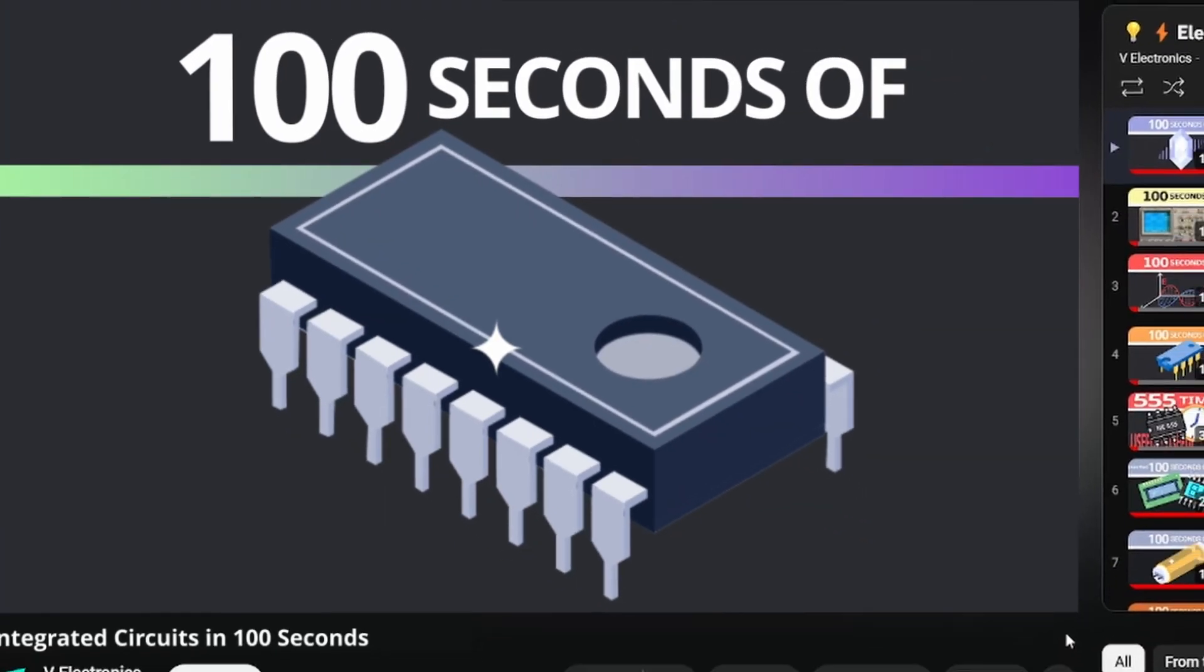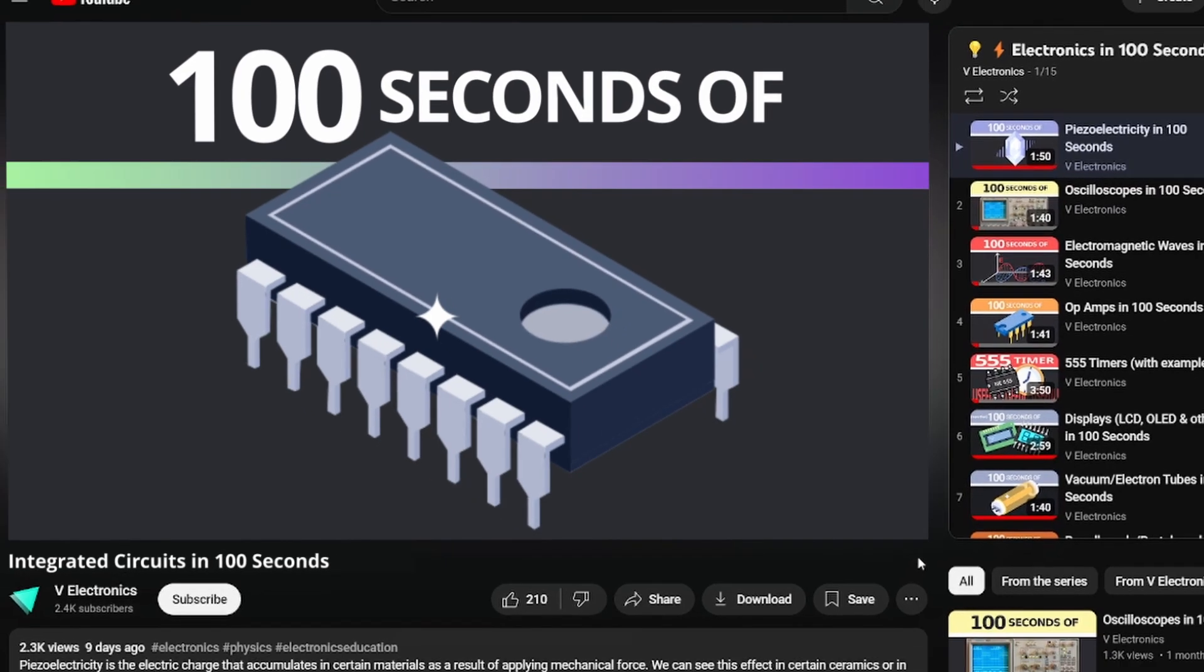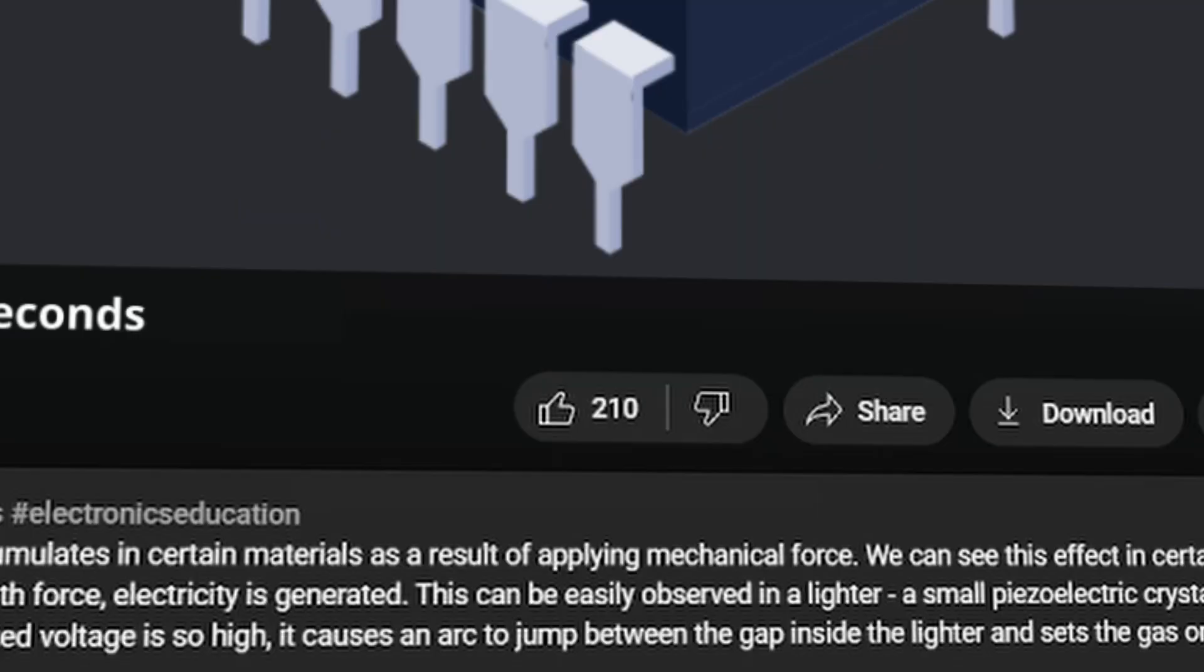This has been Integrated Circuits in 100 seconds. Like, comment and subscribe to see more and see you in the next one.